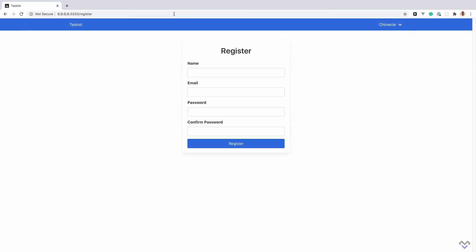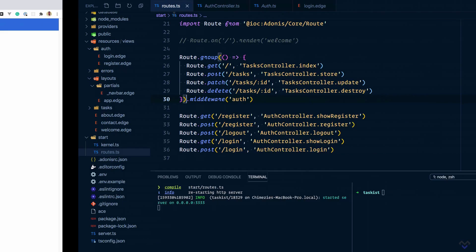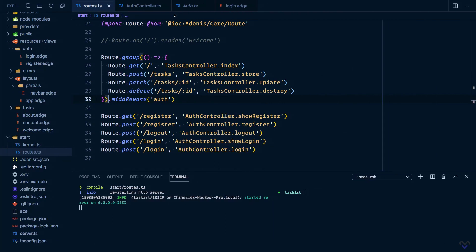To fix this, we will make use of another middleware, but this time one we'll be creating ourselves. To create a middleware, we can make use of the make middleware command: node ace make:middleware, then the name of the middleware which we will call guest.